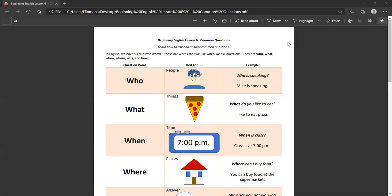So the word who, who is used for people. For example, who is speaking? Mike is speaking. Maybe I'm walking down the street in Kennett Square and I see someone. I think I recognize the person, but I'm not sure. And I say, who is that? Oh, that's Steve.